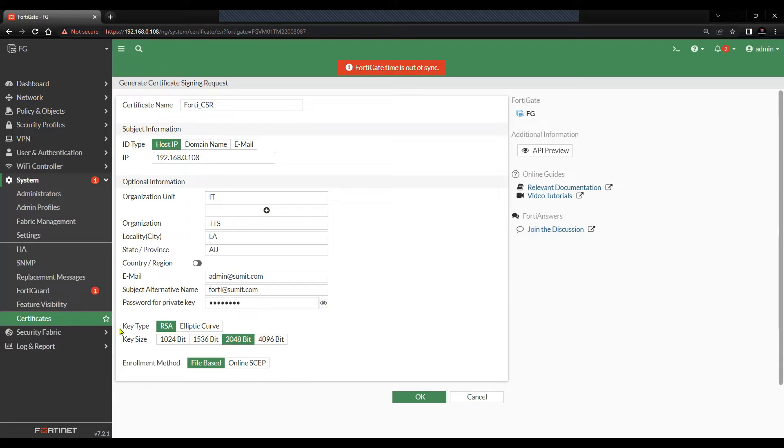Key type is RSA, which is the industry standard for most of the communication and the key size is 2048-bit.